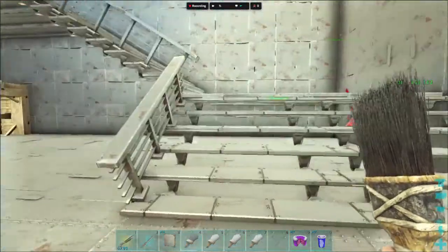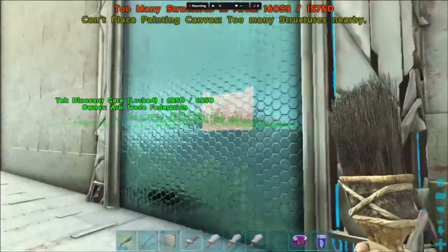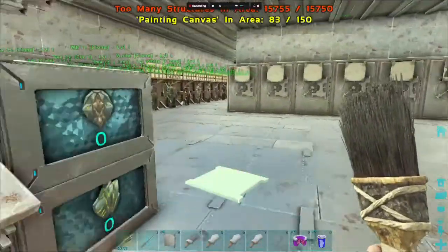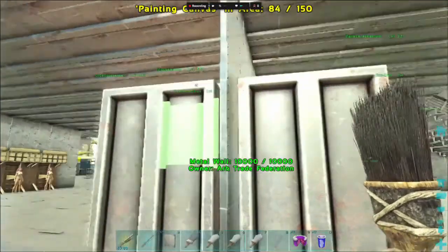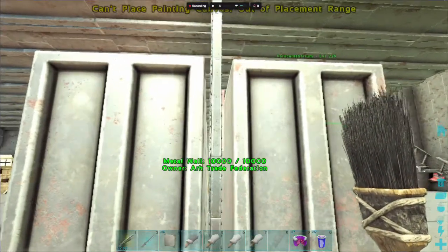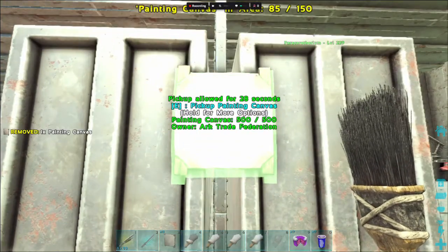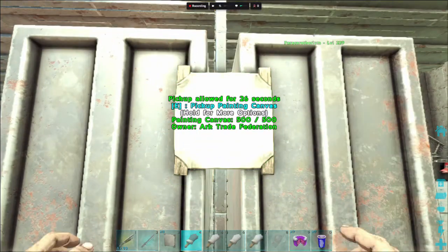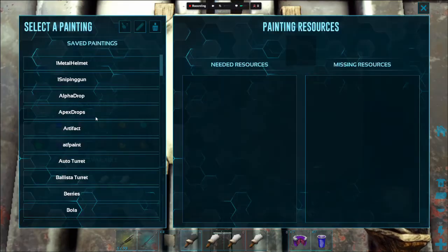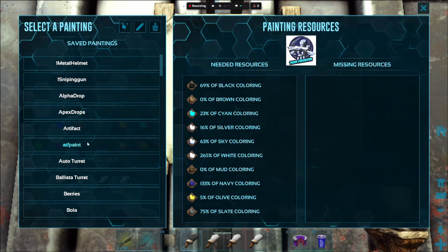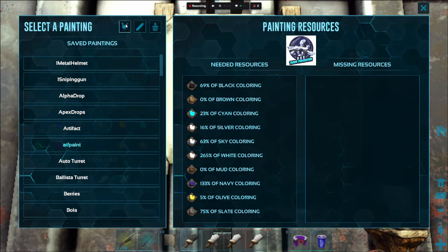Now we're going to go into ARK and make ourselves a painting canvas. We've got some in inventory, so we'll just put one on the side of the vaults so you can see. We've got a paintbrush and a lot of dye — if you go to the wiki it'll tell you how to make each dye, but you're going to need pretty much each one. We're going to go to our paintbrush, hit the painting canvas, then go up to the top left where it says 'Load/Save Painting.' There's our ATF paint, and you can see all the coloring it needs.